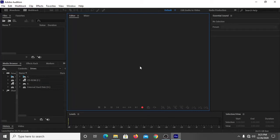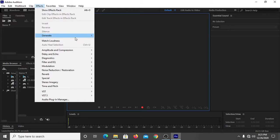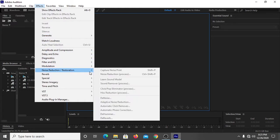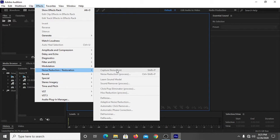Hey guys, in this quick tutorial video I will tell you how to add noise reduction effect or how to capture noise print in Adobe Audition 2020. So let's begin.